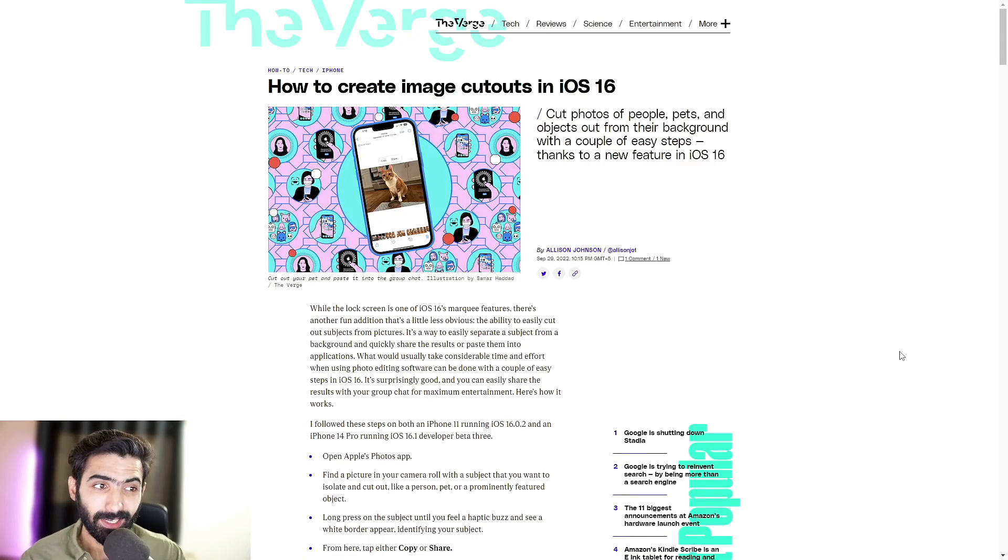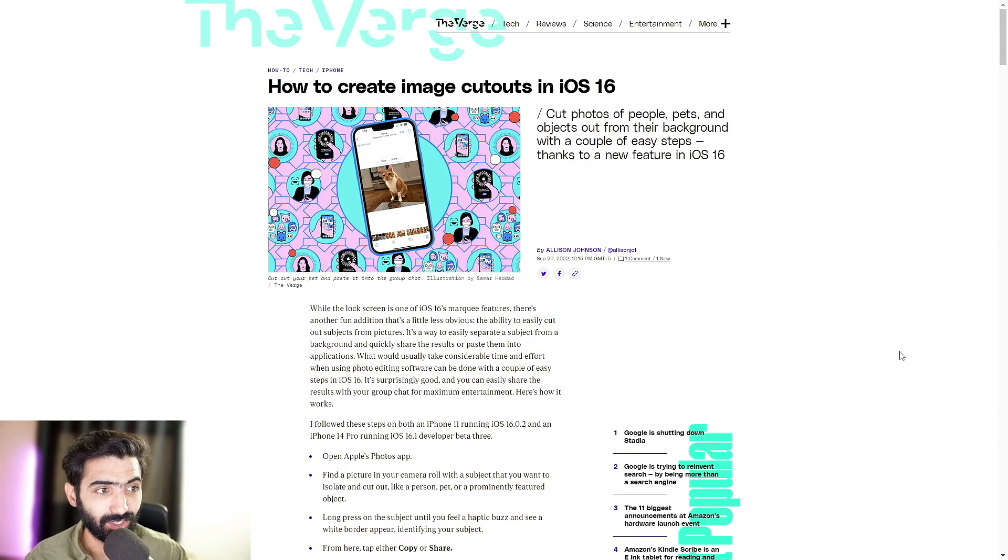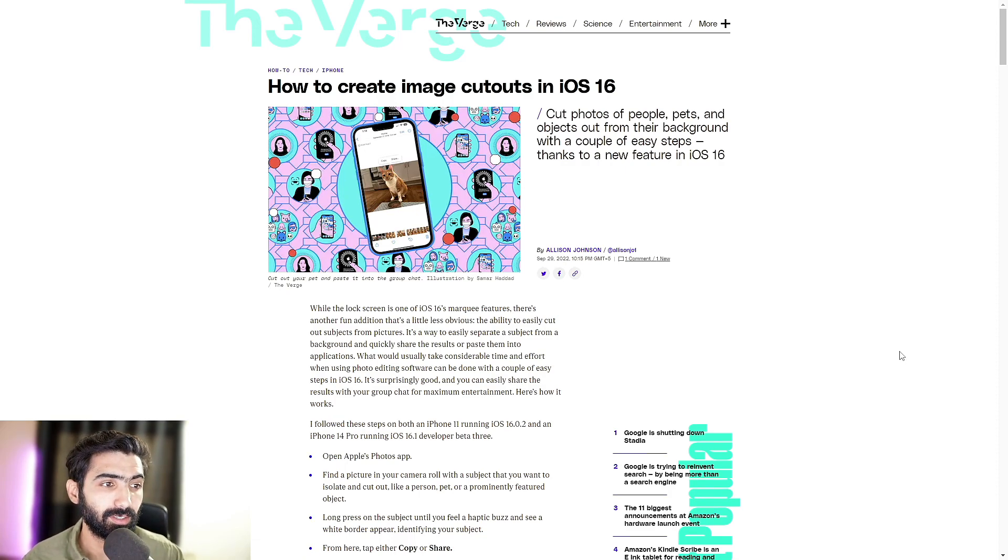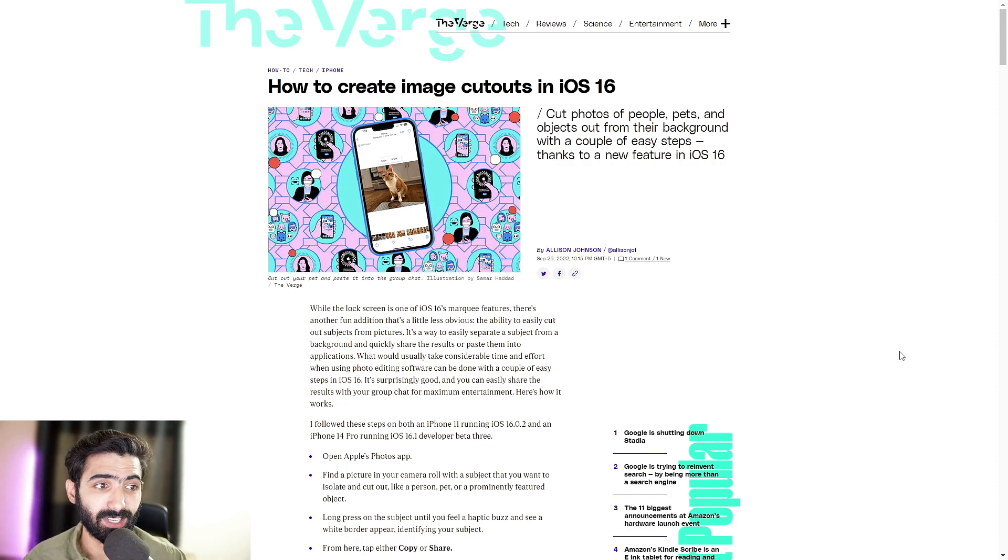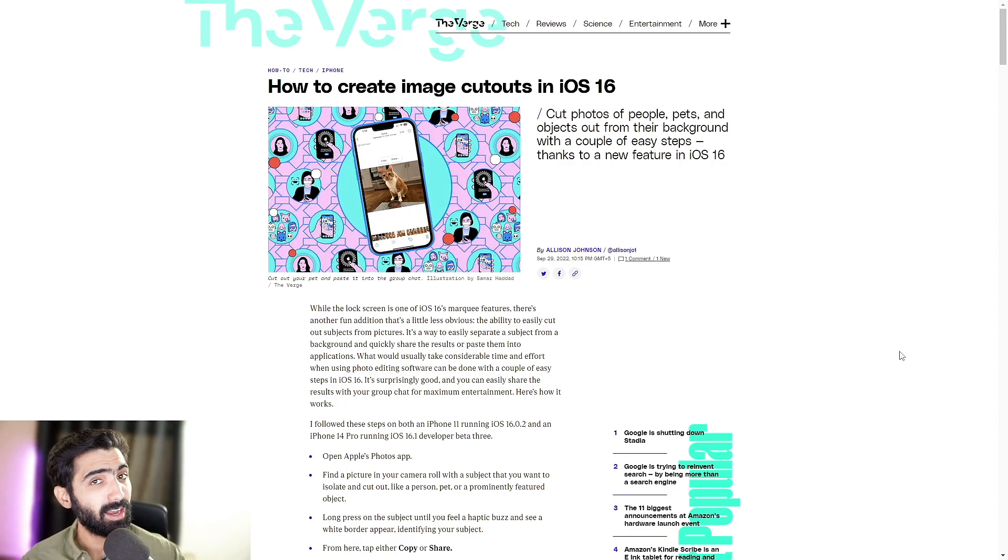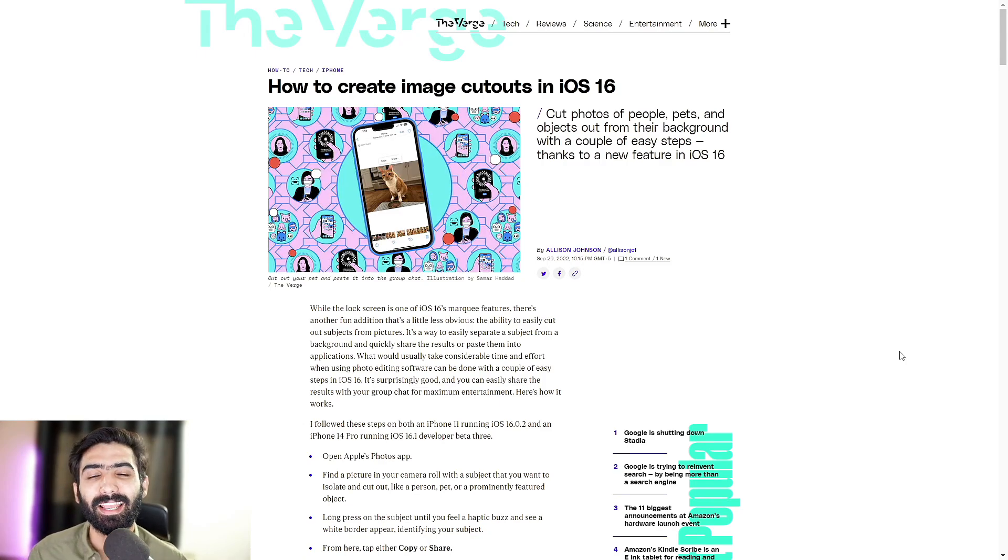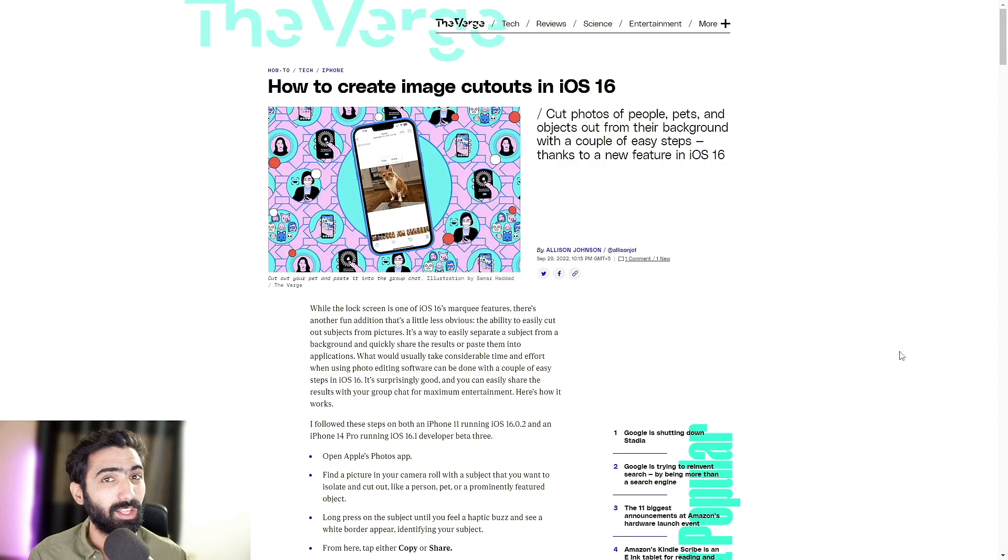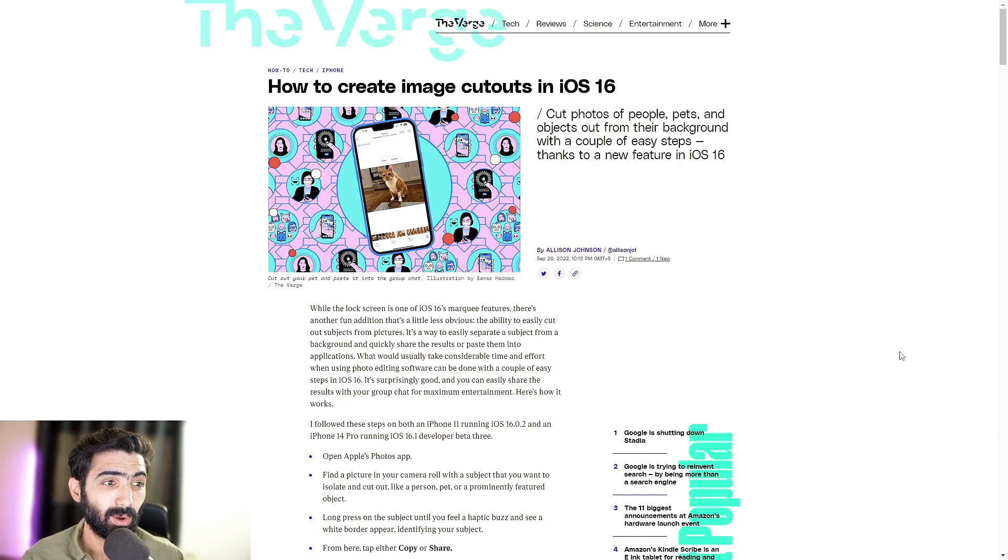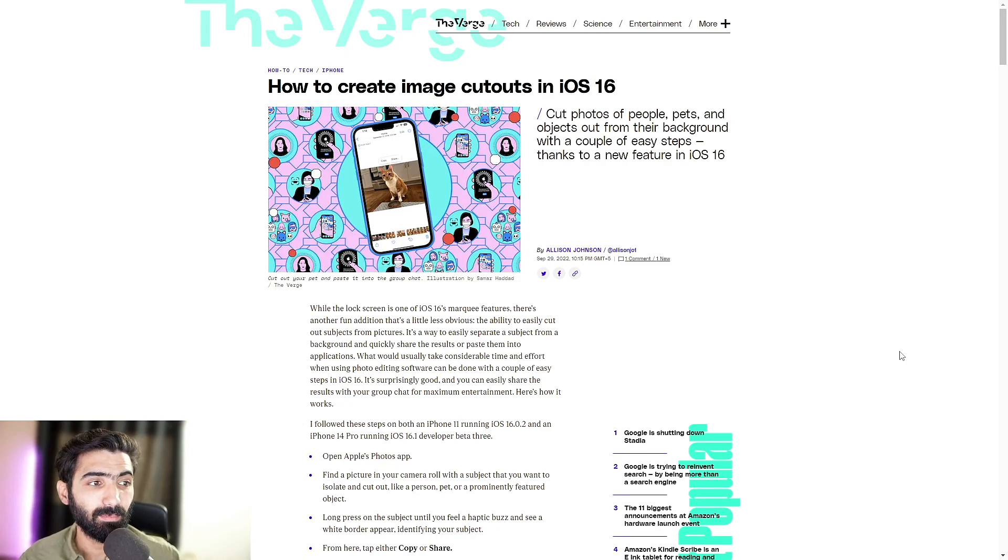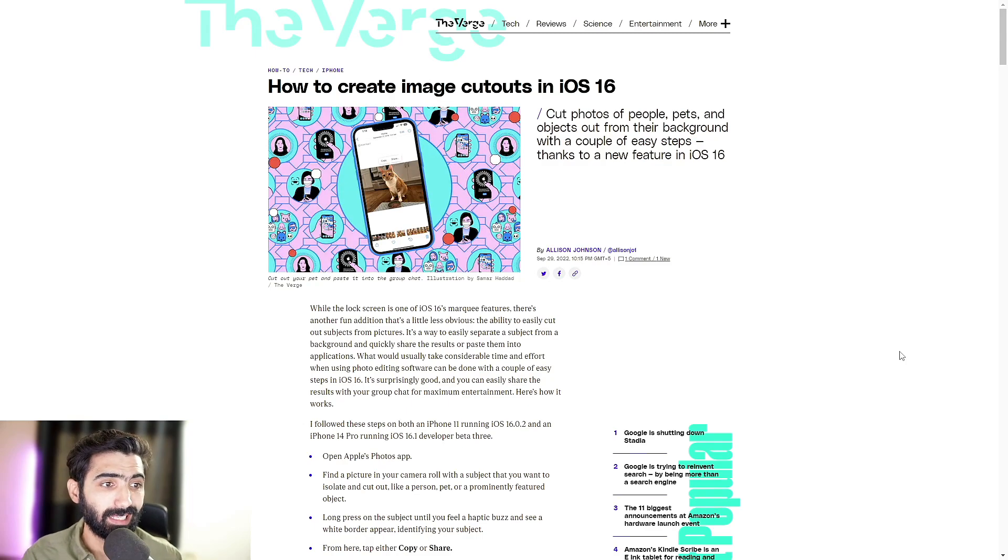While the lock screen is one of iOS 16's marquee features, there's another fun addition that's a little less obvious and that's the ability to easily cut out subjects from pictures. It's a way to easily separate a subject from a background and quickly share the results or paste them into applications.